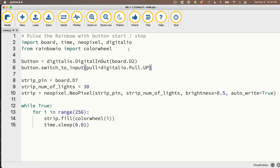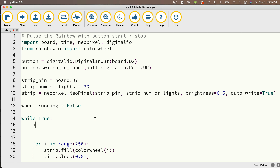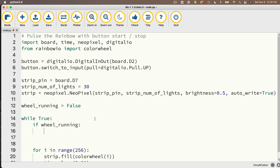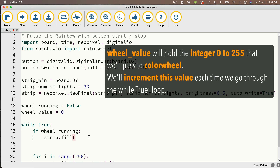I want to keep track of whether I'm animating — whether the wheel function is running and I'm using its return value to change the strip colors. Just before the while True loop, I'll create a boolean called wheel_running and initially set it to False, because I don't want the animation to run until I press the button. In the while True loop: if wheel_running, I want to fill the strip colors with strip.fill, calling colorwheel and passing in wheel_value. I'll also create wheel_value and set it to zero just underneath wheel_running.